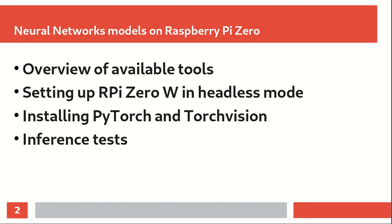We will go over how you can install PyTorch and TorchVision packages, both by building them from source and also by installing them from binary packages. And finally, we will run some inference tests so you can verify that your neural network model is behaving correctly on these small devices.